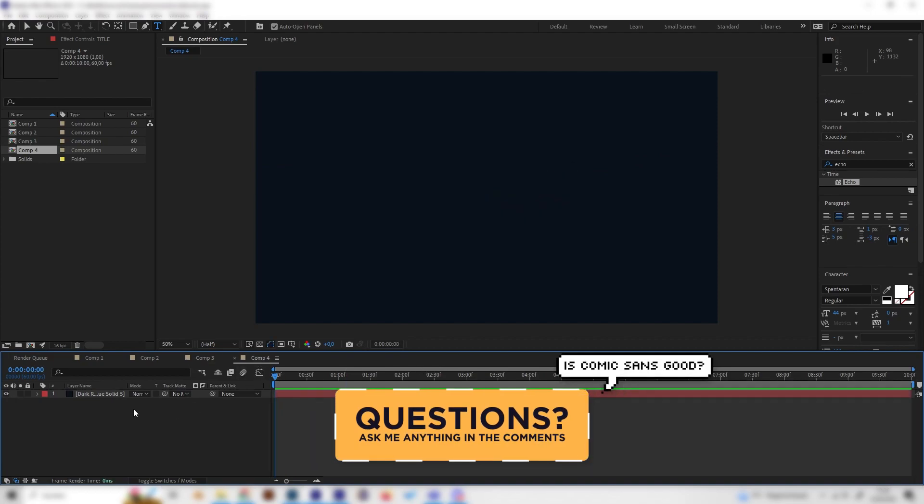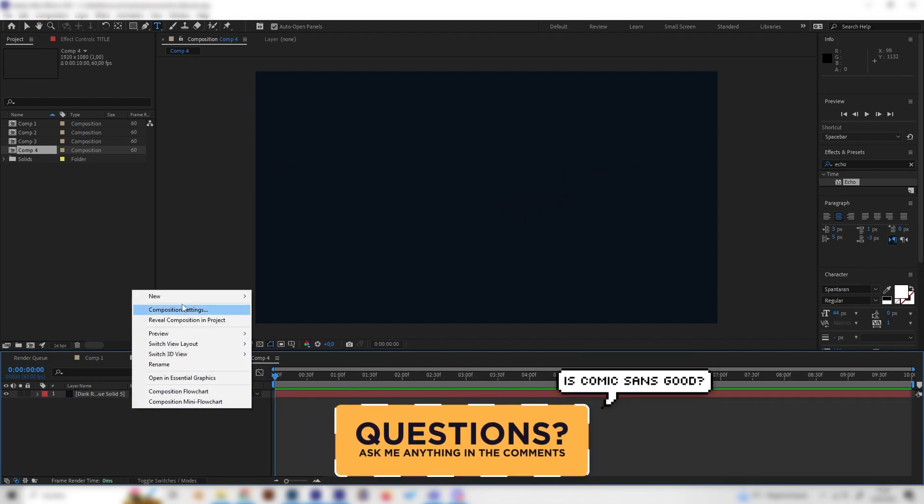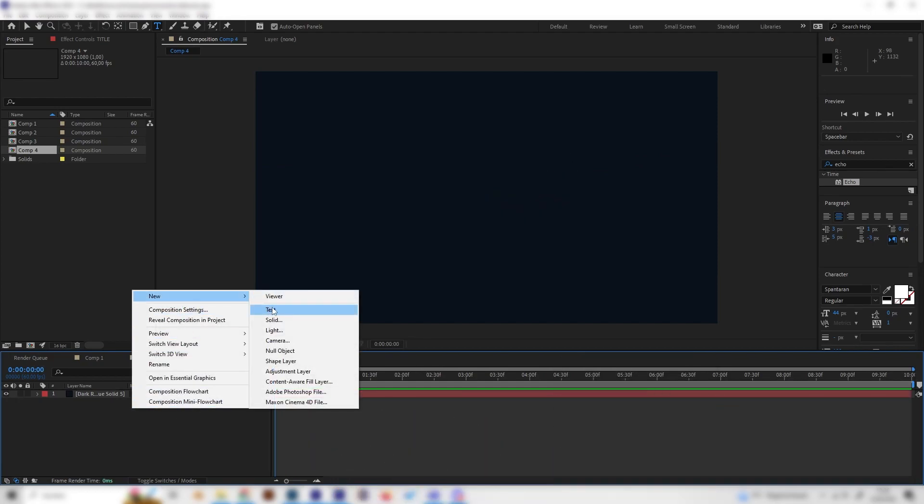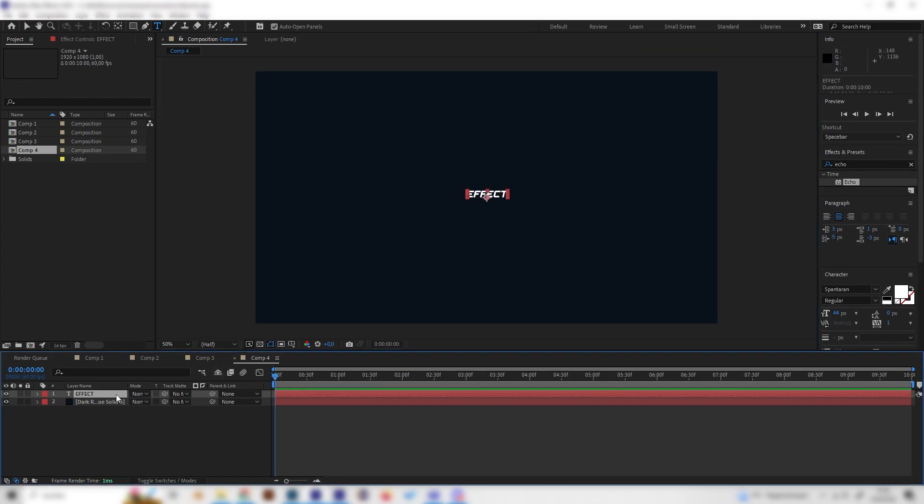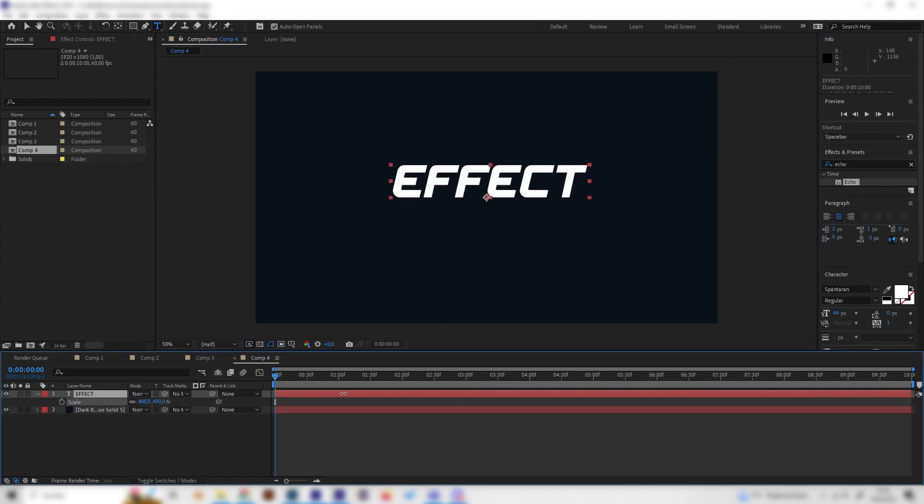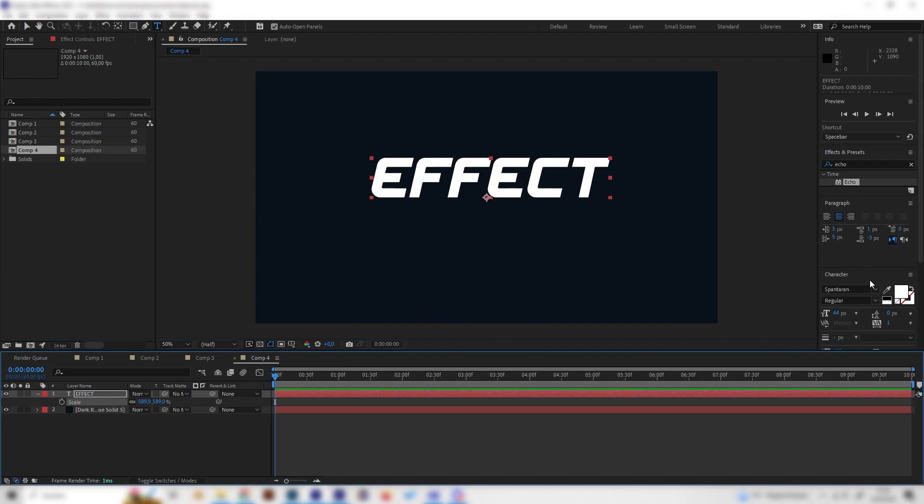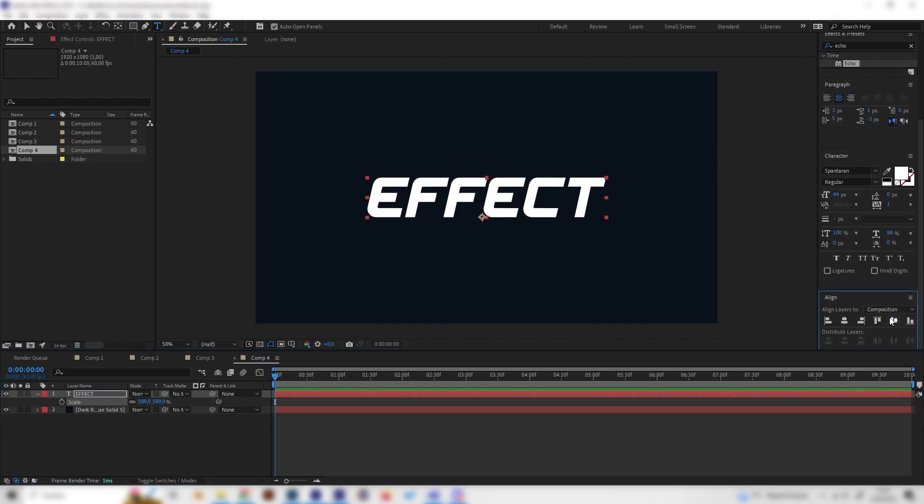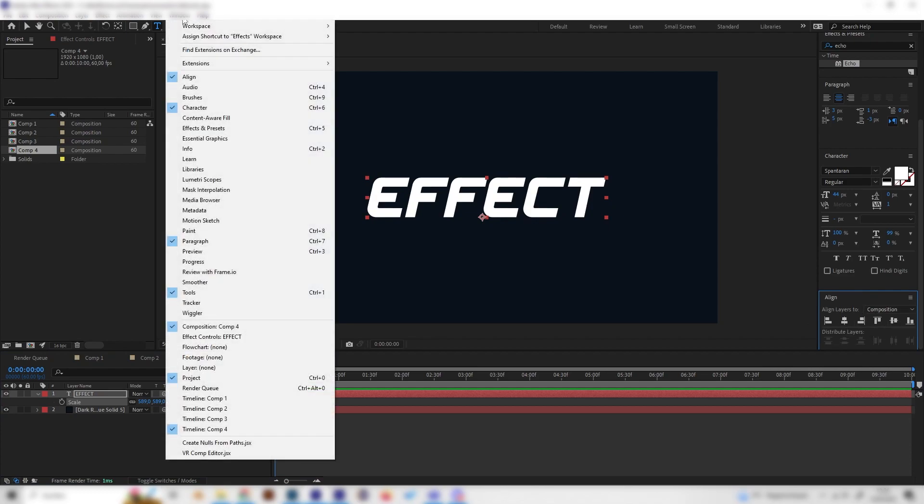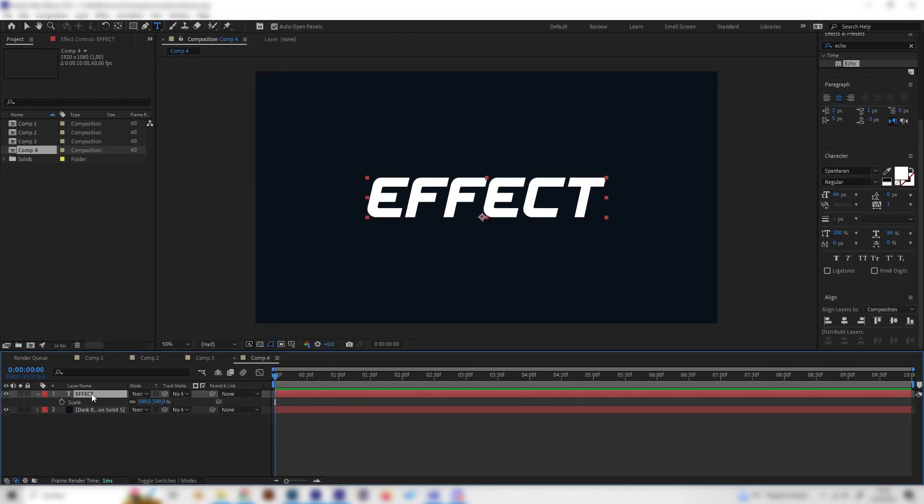Let's go into our new composition and first of all let's add a text. I'll just type 'effect' again for this example. Let's press S on the keyboard to scale it up. We can also use the align tab on the right to center it horizontally and vertically. If you can't see this tab you can just go to window and make sure align is checked.